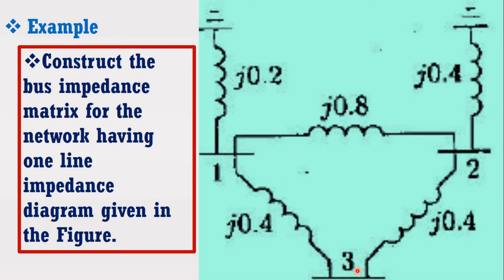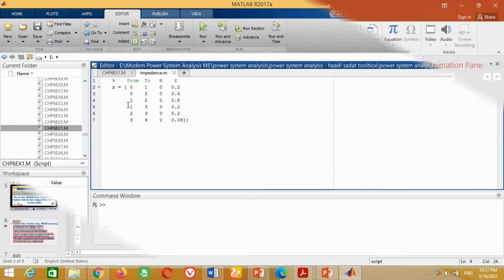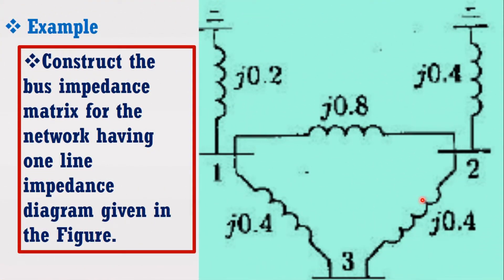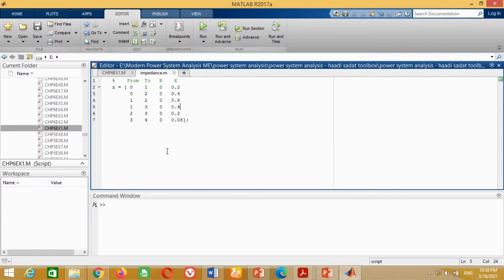The line impedance from bus 1 to bus 3 has a reactance of 0.4 per unit. Therefore, write 1, 3, r = 0, and x = 0.4 to represent the line impedance from bus 1 to bus 3. Similarly, the line impedance from bus 2 to bus 3 has a reactance of 0.4 per unit. Therefore, write 2, 3, r = 0, and x = 0.4 to represent the line impedance from bus 2 to bus 3.